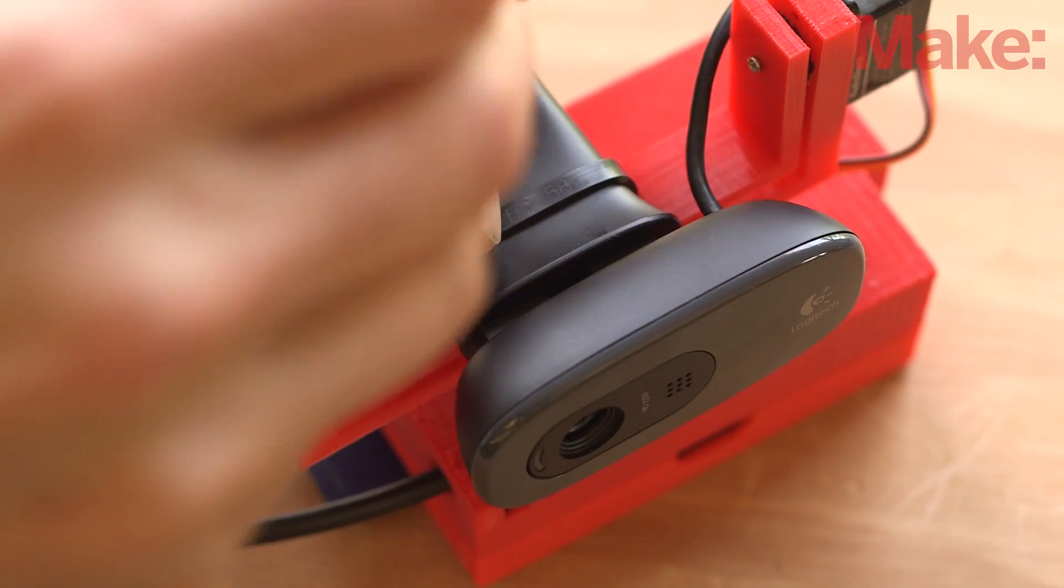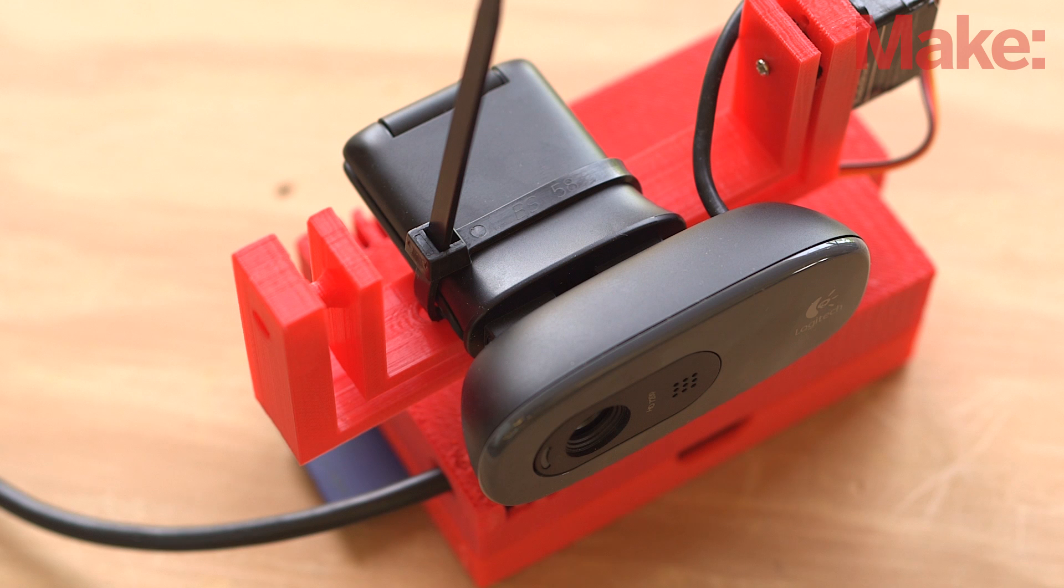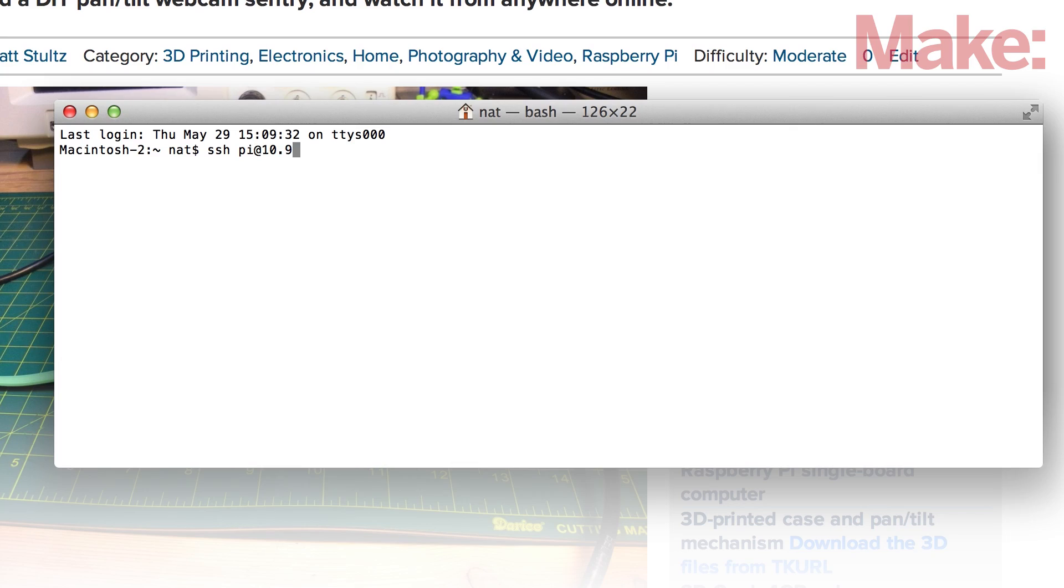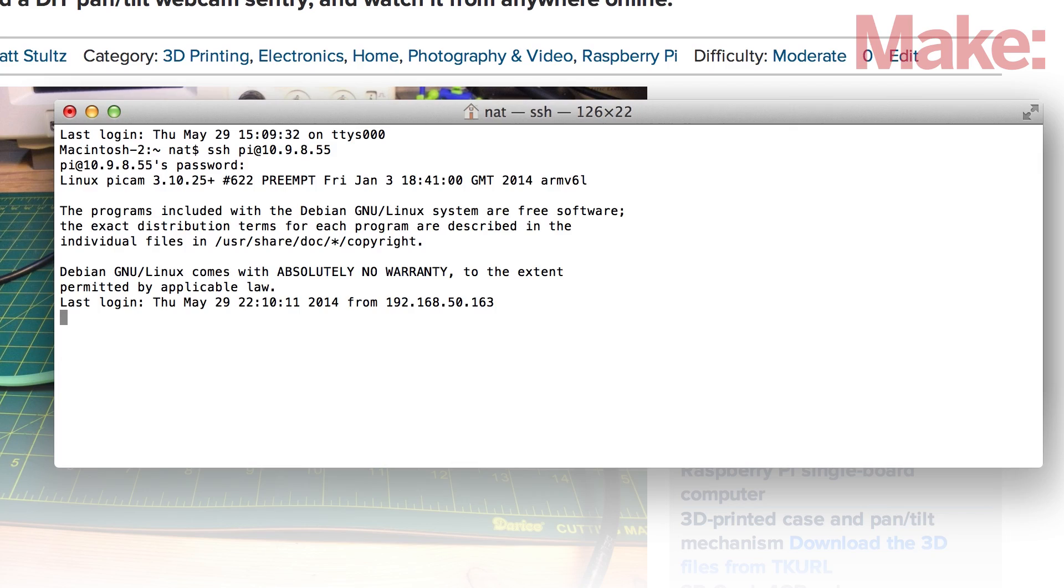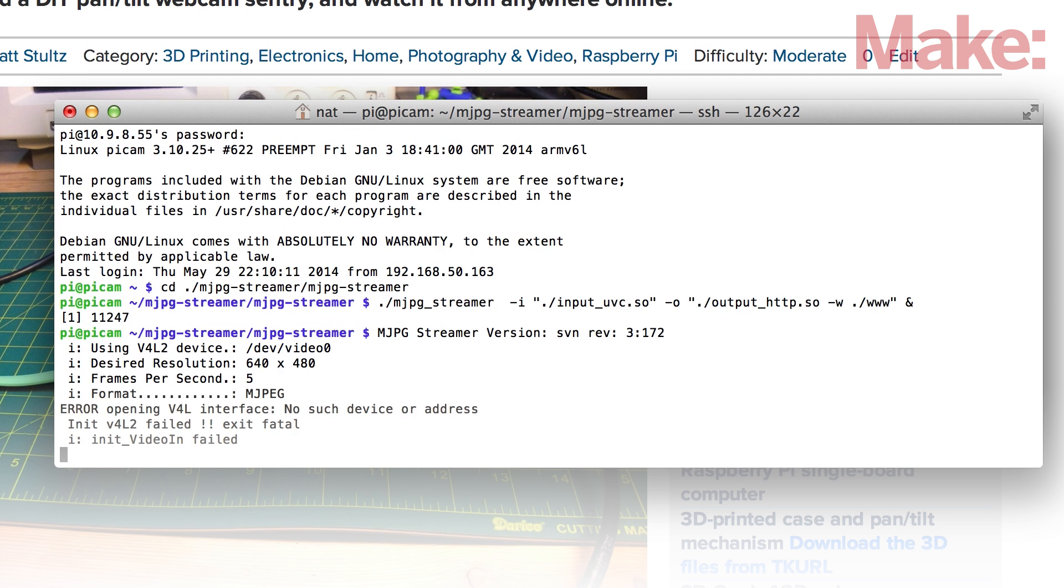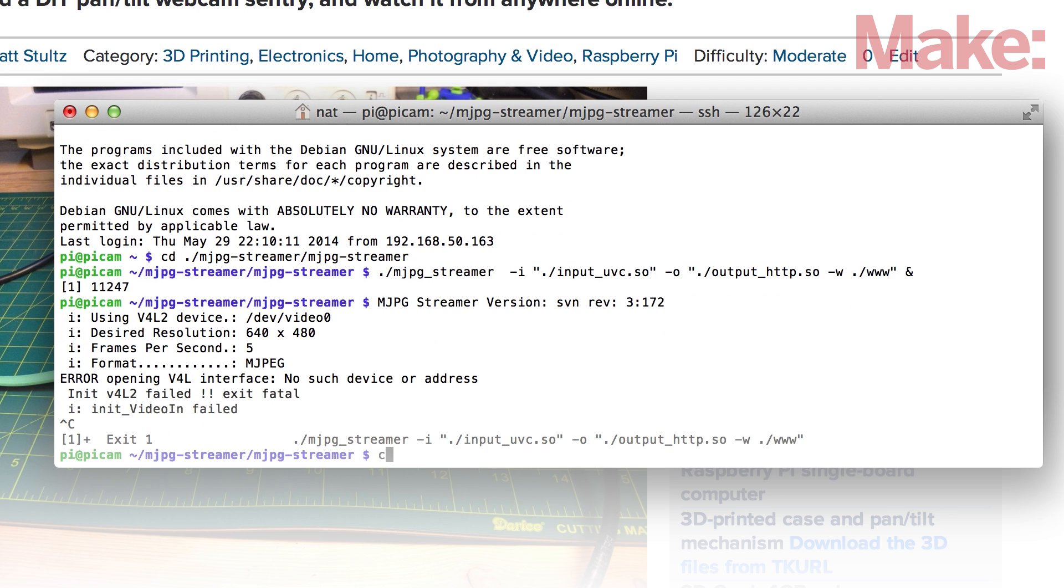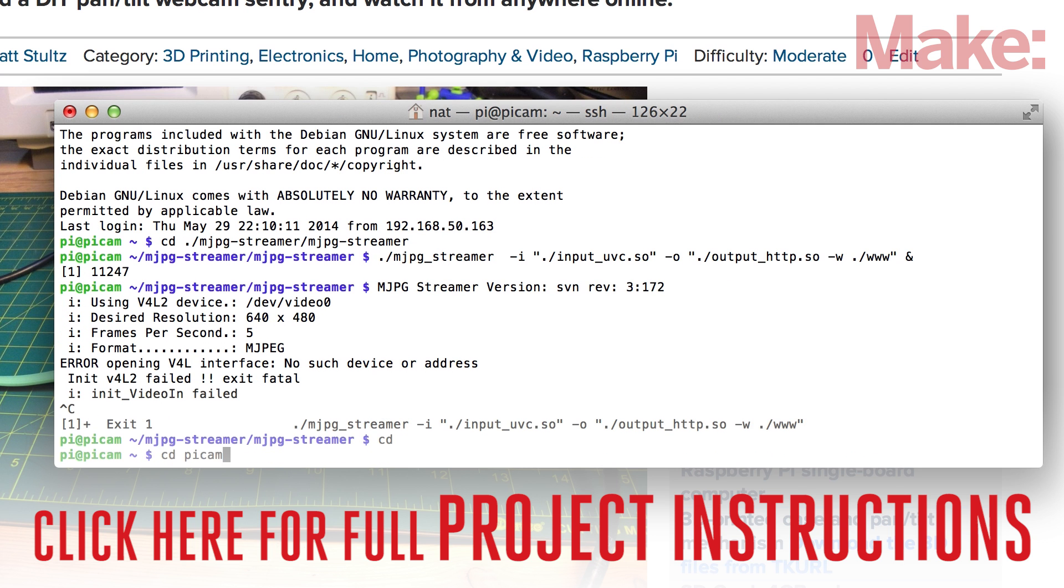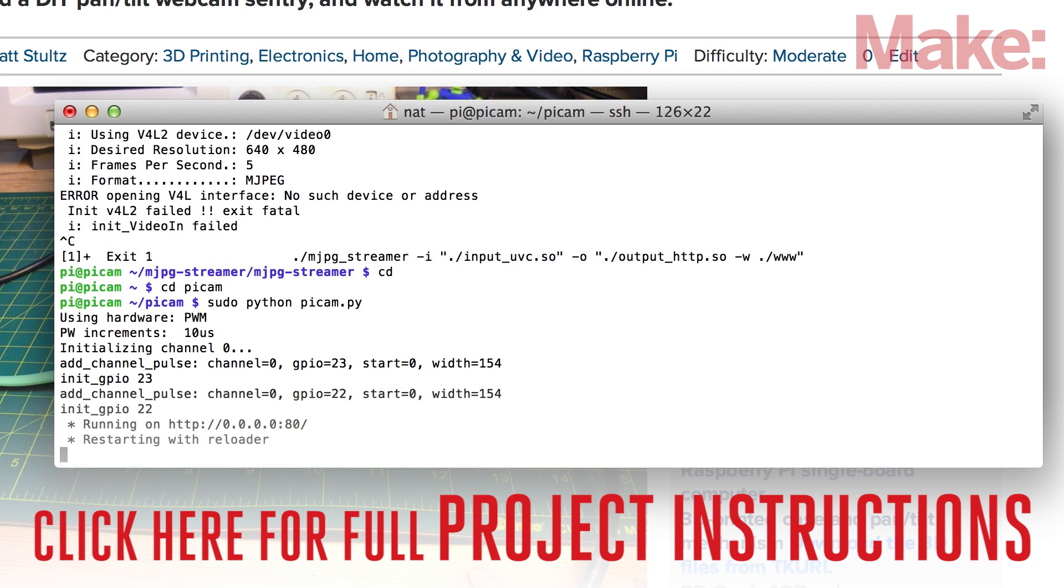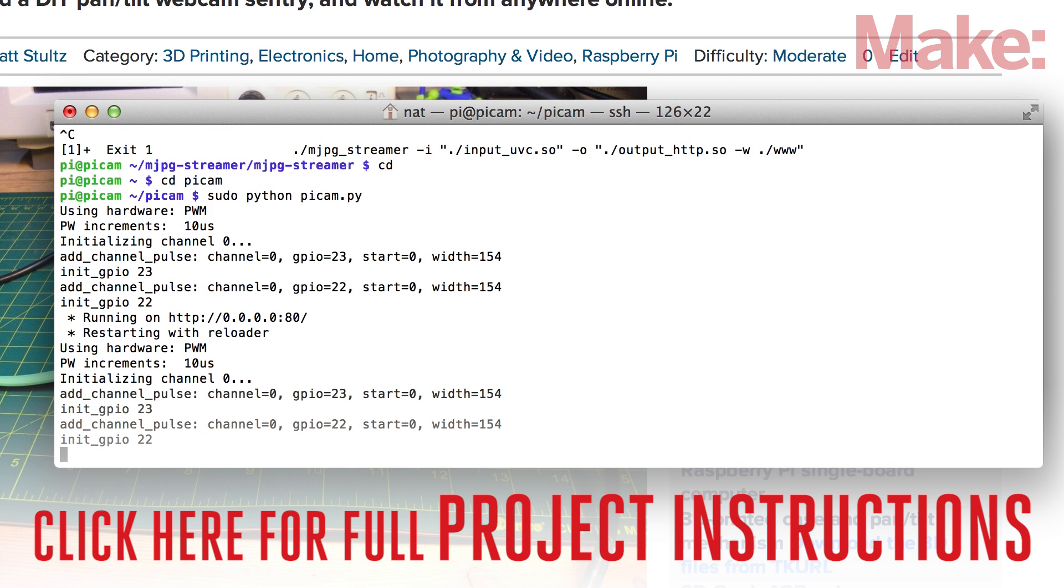Next, secure the camera onto the tilt arm by tightening down the zip tie. Now that all the hardware is ready, you'll need to log back into your Raspberry Pi and configure the camera and network connections. You'll also start the Pi Cam app. Again, go to the project page where you can easily grab the required lines of code.